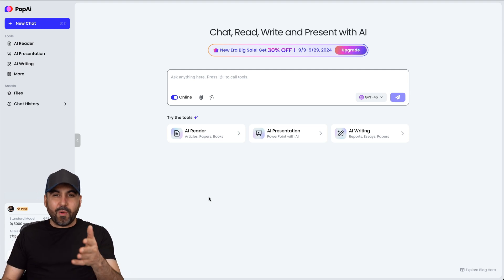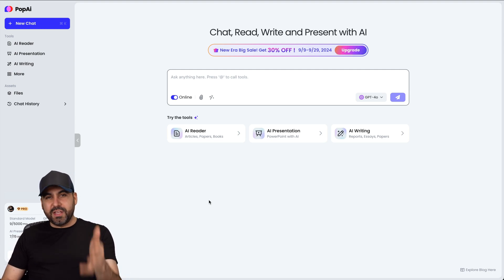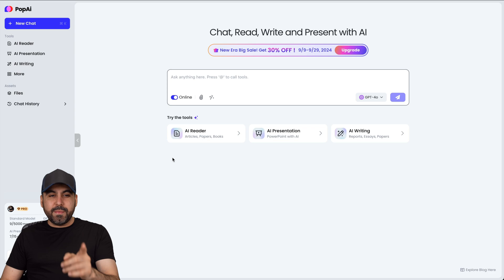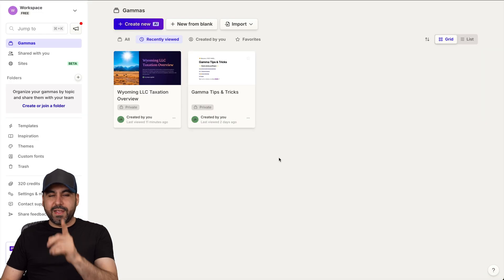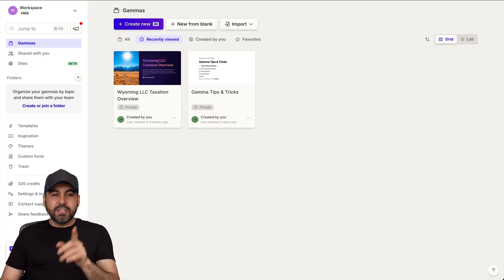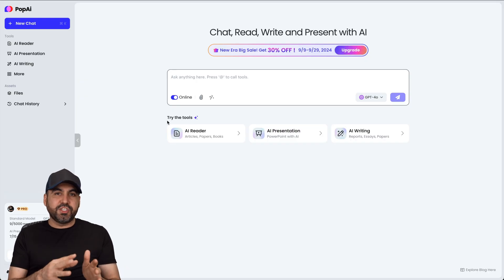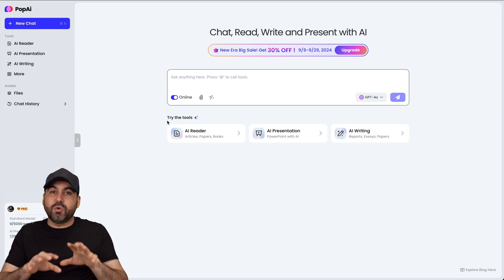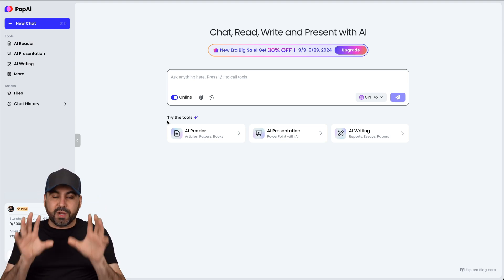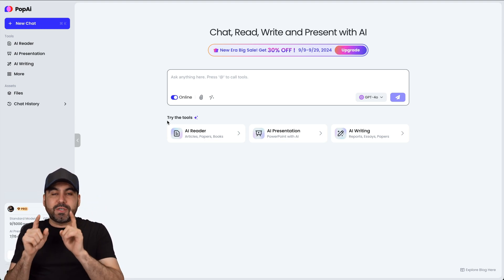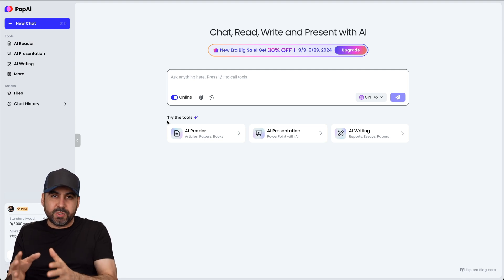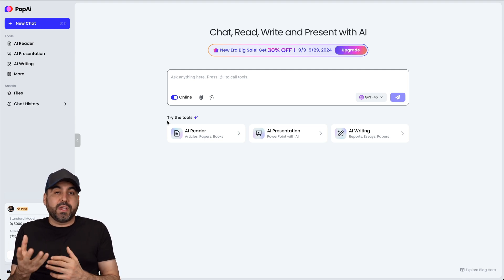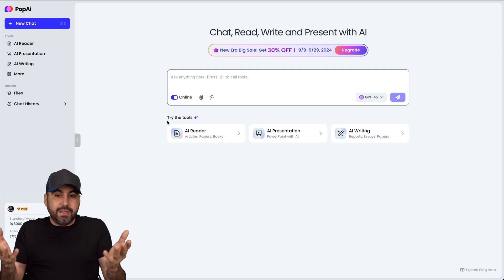Hey, what's up everyone! In this video, I want to compare these two AI presentation creators that I think are worth checking out — Pop AI and Gamma. To be fair, I'm going to generate the same presentation with the same prompt so we can see what results we get and what features we can work with after generating.